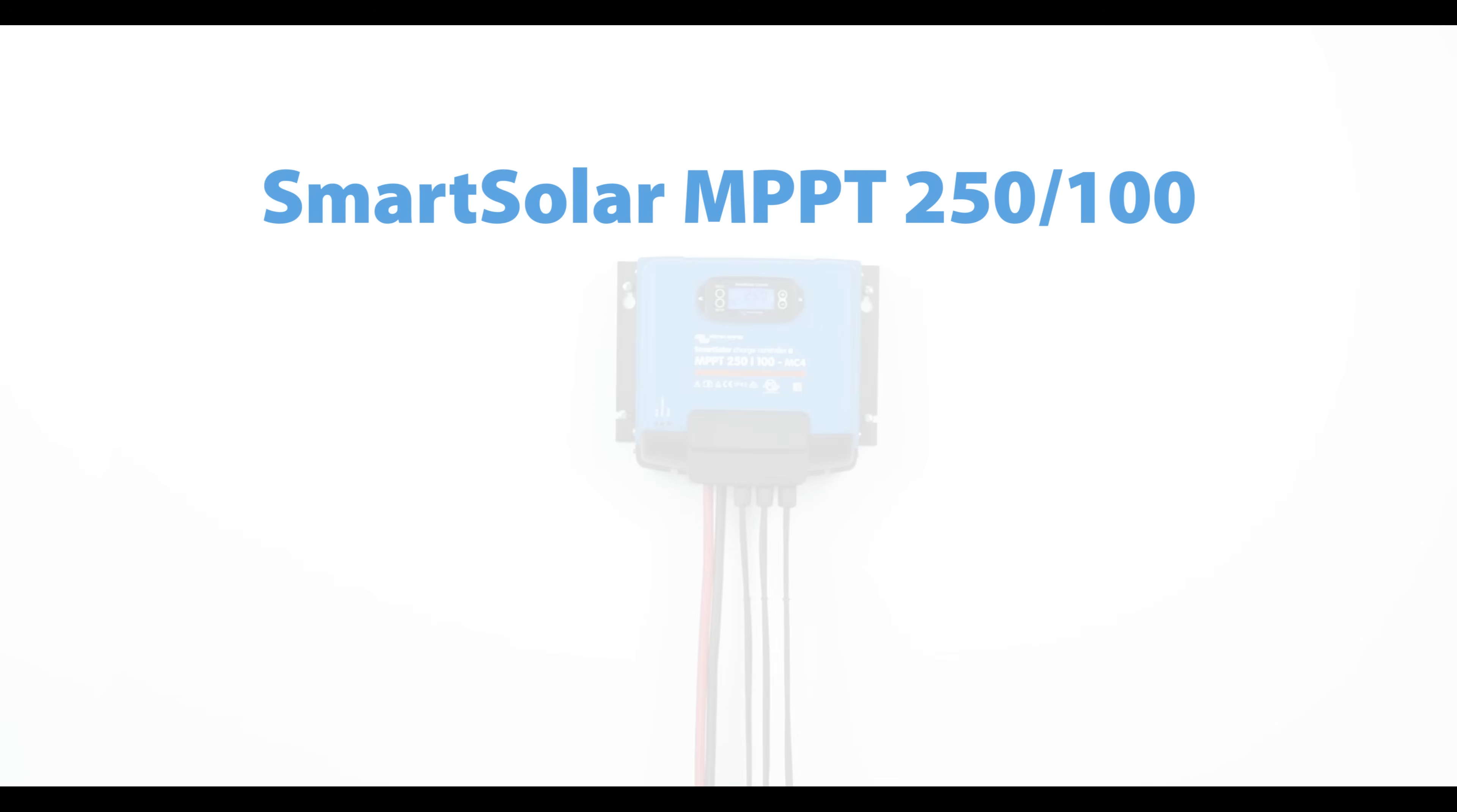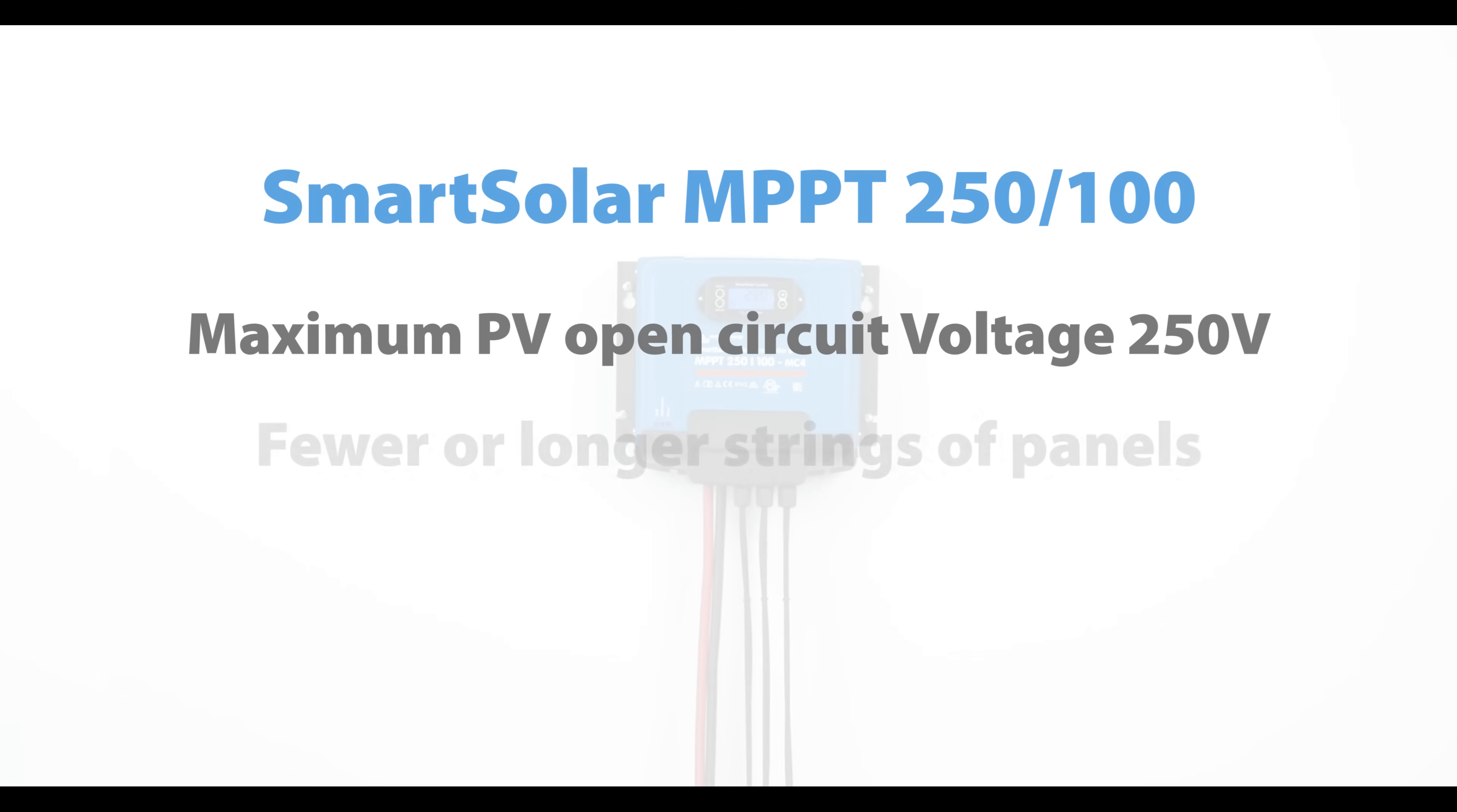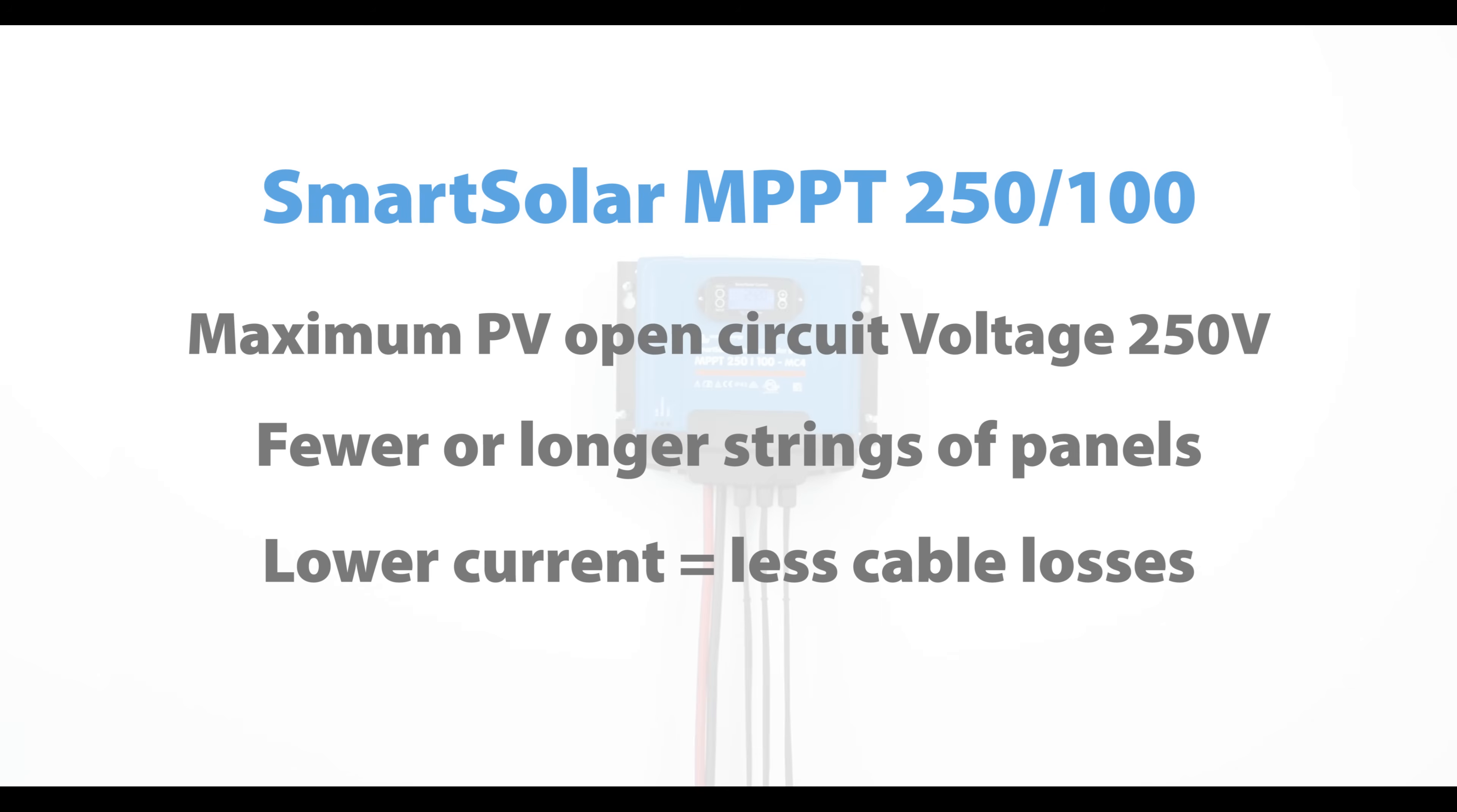With a maximum PV open circuit voltage of 250 volt, this Smart Solar model accepts the highest voltage of any MPPT in our range. This allows fewer strings of panels, or for those strings to be longer. Higher voltage means lower current, therefore less cable losses.